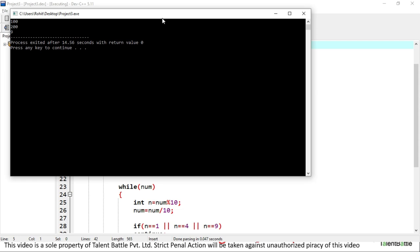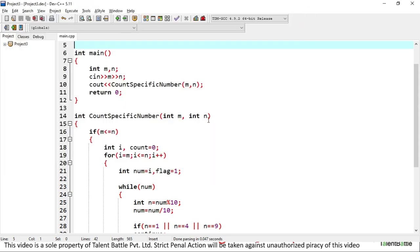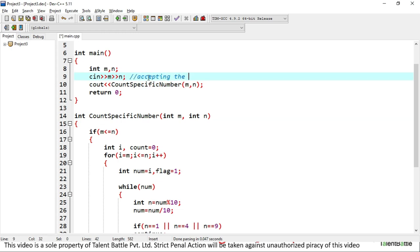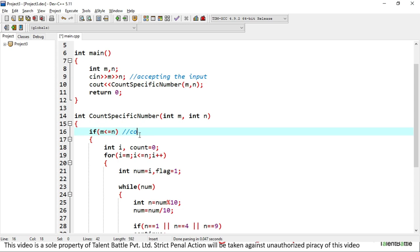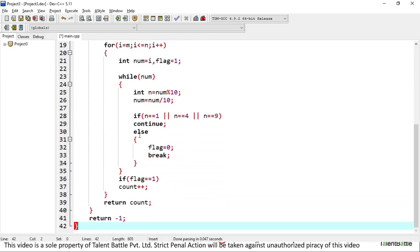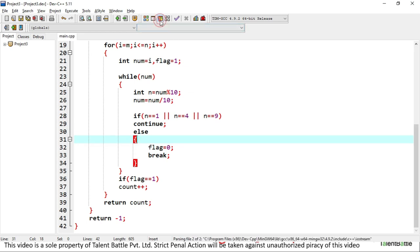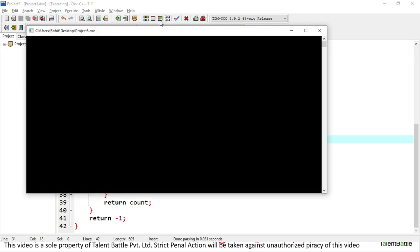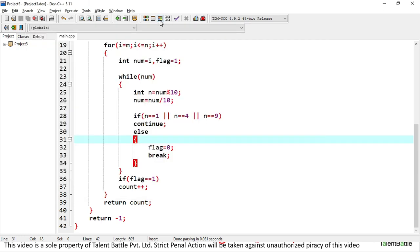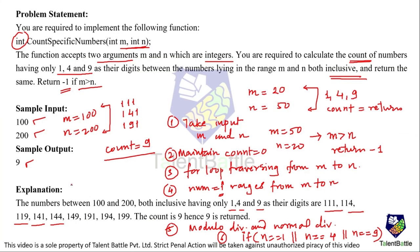The solution satisfies the provided test case. To recap: we accept input here, check all given conditions, and the m greater than n condition correctly returns minus one — tested by inputting 200 and 100, which returns minus one as expected. Both test cases are working perfectly. The final output is 9 for the provided input. Let's move on to the next question.